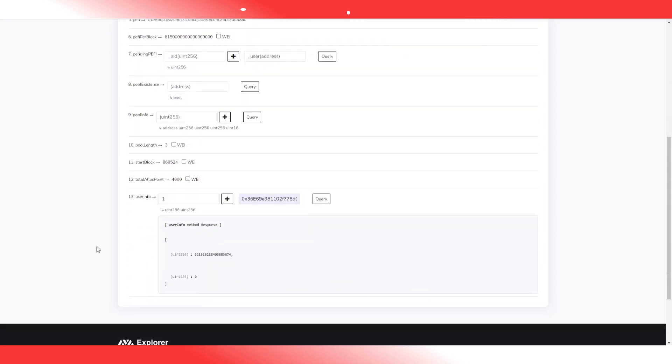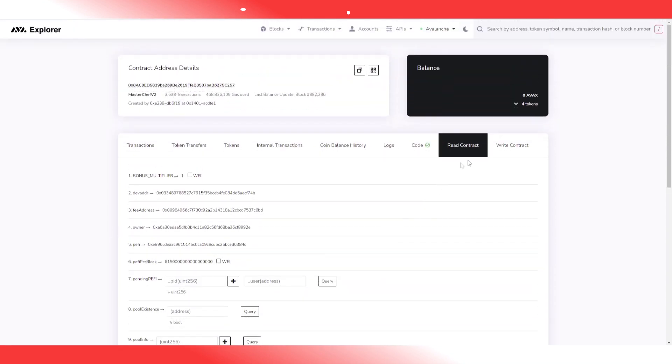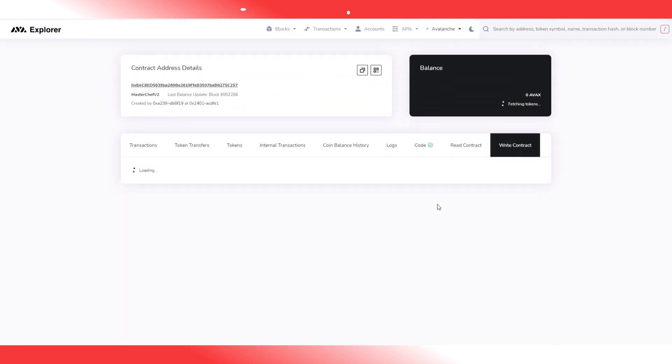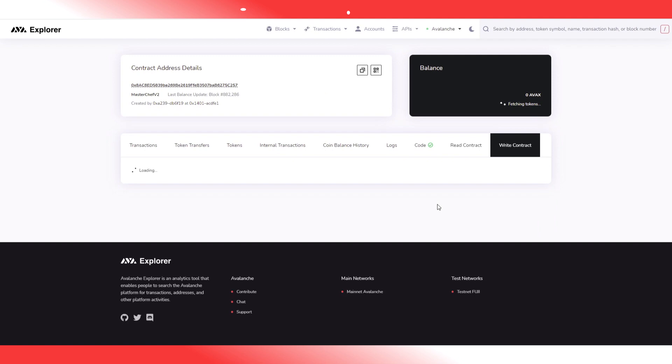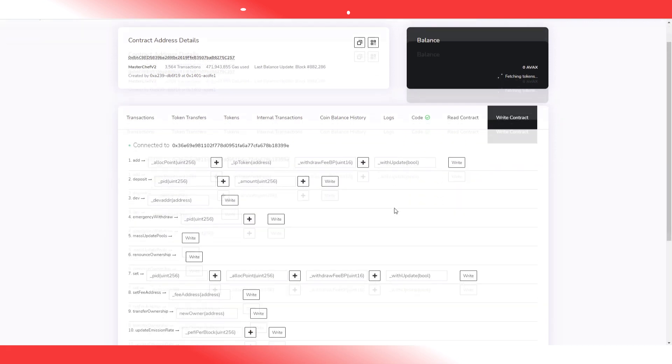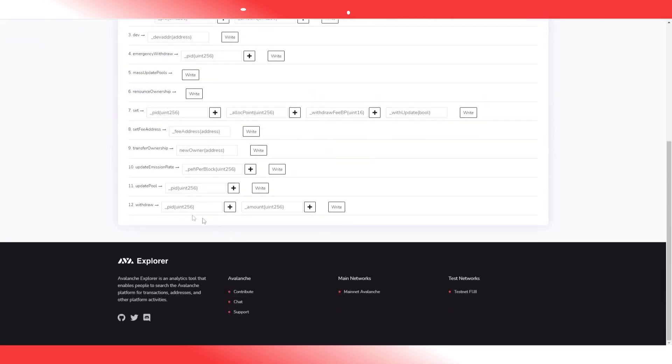So how do you do that? You simply go to the contracts and you go to write contracts. This is the MasterChef contract by the way. Go to write contracts and at 12 withdrawal, you fill in your pool ID. So if you're in AVAX Ethereum, that's one. You're gonna fill in the amount in wei.